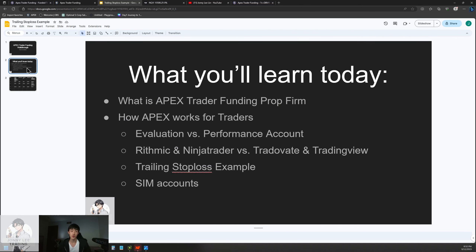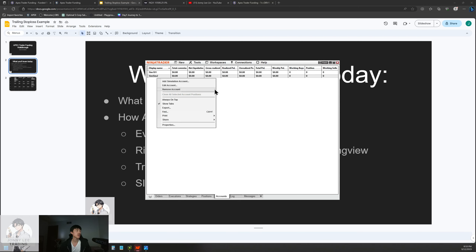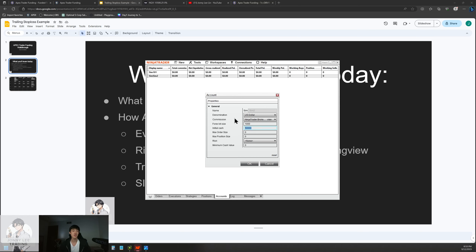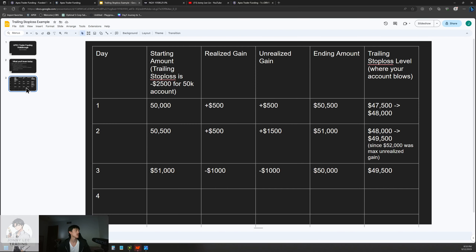I hope that trailing stop loss example was valuable — play back the math if it's confusing. Outside of that, one cool thing is that in NinjaTrader there's a simulation account you can create. I made mine simulate a $50,000 account, and sometimes a $2,500 account — because really that's your effective account on a 50k plan. The trailing stop loss continuously trails up on an evaluation account.